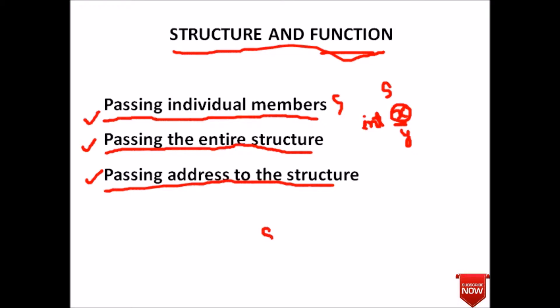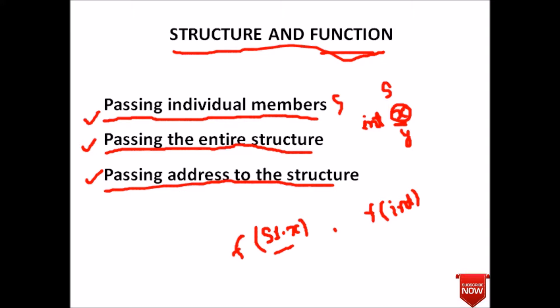Suppose object name is S1 and use dot operator. We will pass this in a function, suppose our function name is F. At receiving point, in function declaration it must receive argument as integer because our function S1.x is of integer type. By this way we can pass an individual member of a structure to the function.